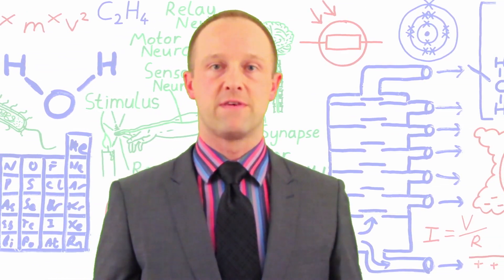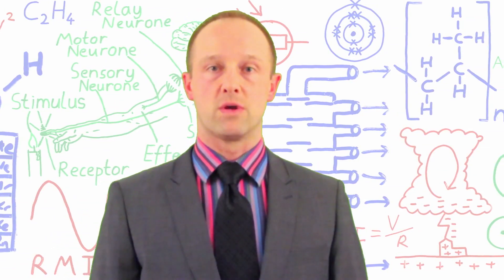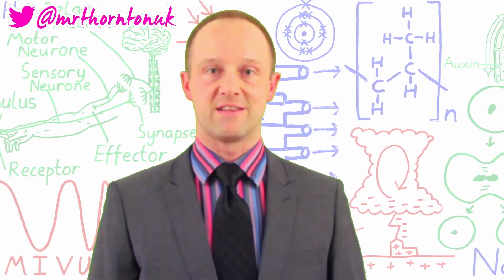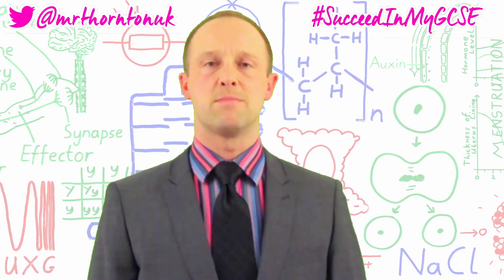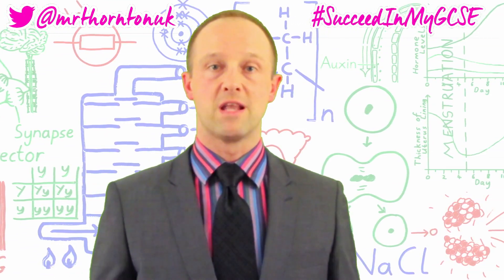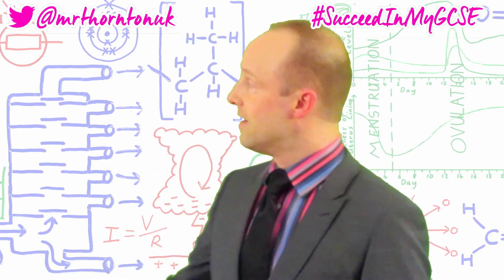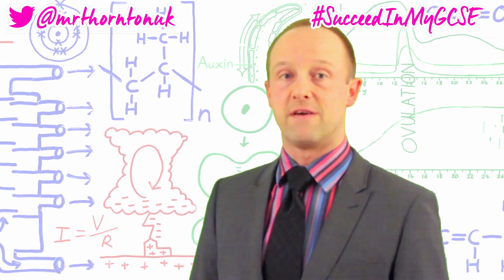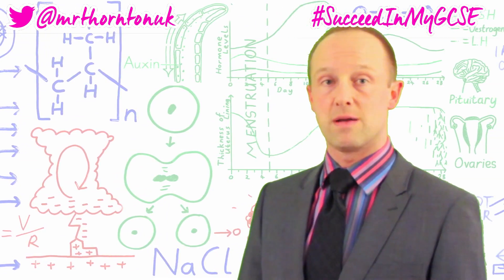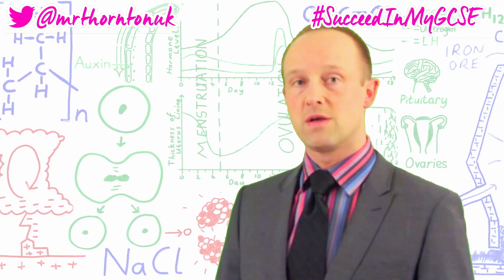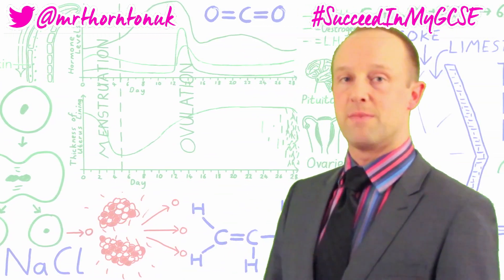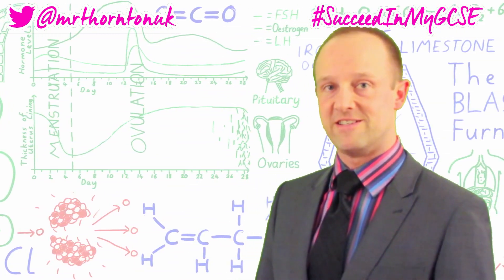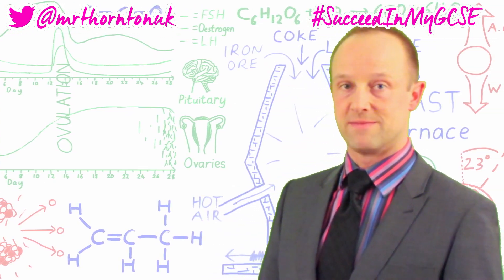All the links and info for this video are in the description and please let me know what you thought in the comments or on Twitter at Mr Thornton UK or use the hashtag succeed in my GCSE. There are loads more GCSE science videos on my channel too. Here's another one which YouTube thinks you might find useful. You can click my picture just here to subscribe, click down there to check how well you understood with the Snapquiz website and app and you can click just here to get my revision guides. Good luck with your GCSEs everyone and thanks very much for watching.